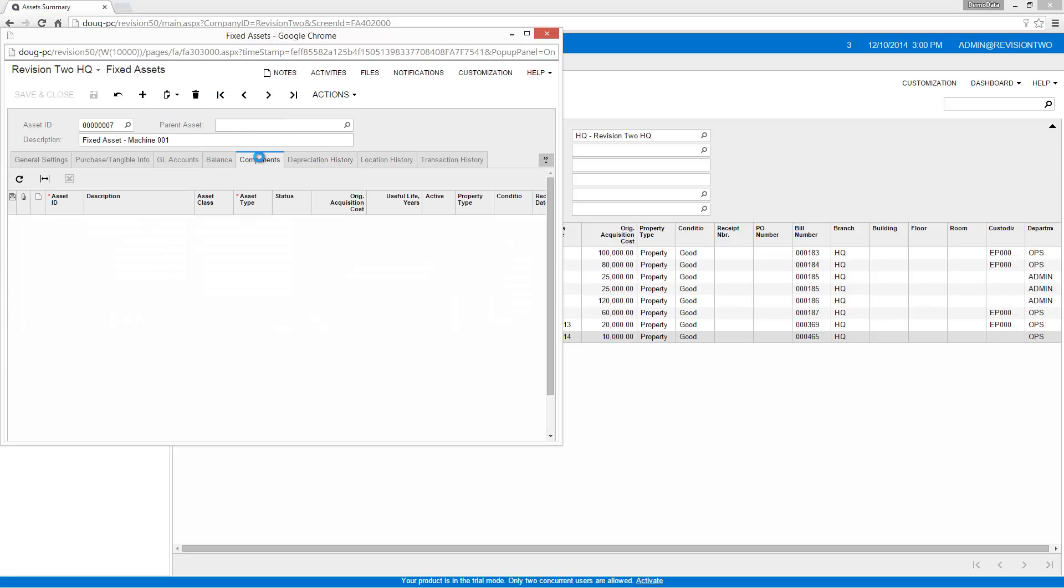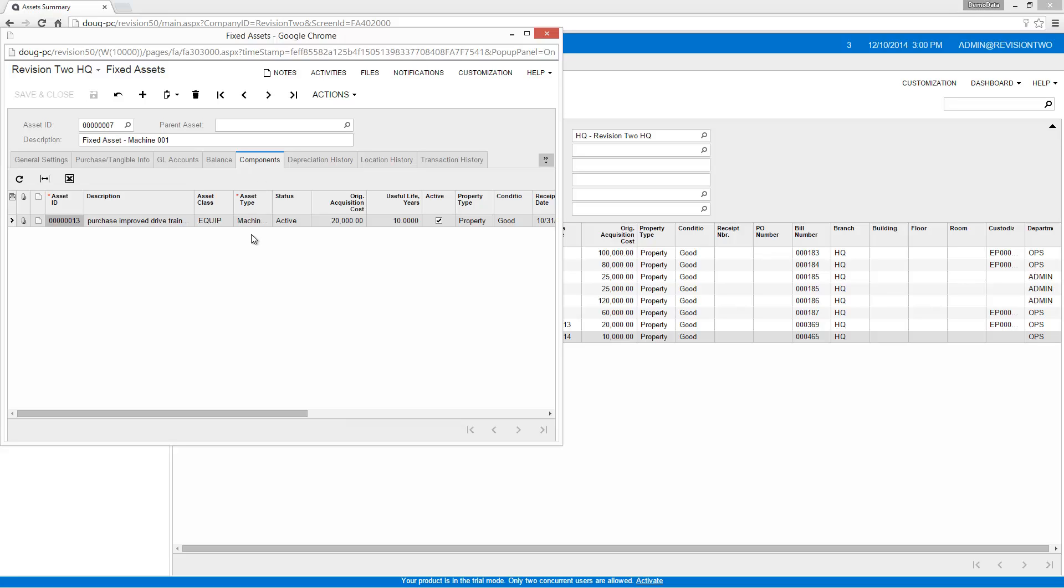I can add components that are linked to my original asset. The component value is added to the total cost of the asset and merged with the depreciation schedule.